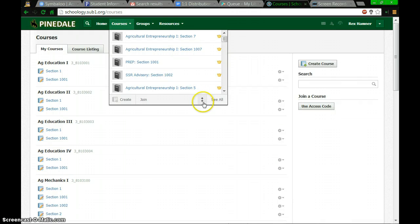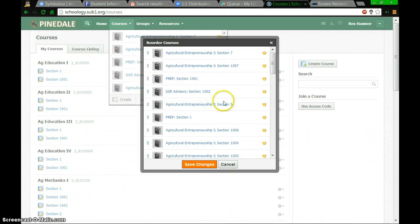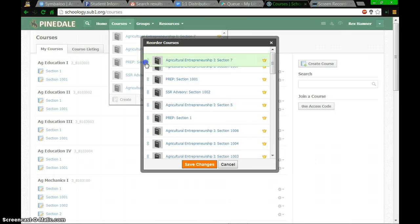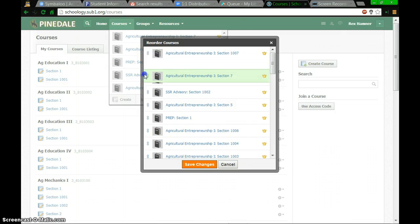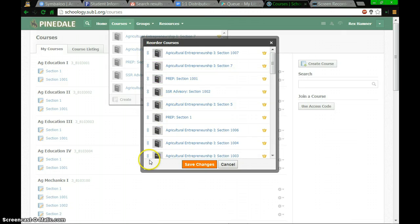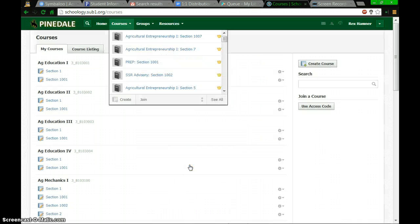You're going to click the up and down arrow here and you can grab these courses on the left and drag them around so you can put them in order after you have named them. Again, make sure you hit Save Changes.